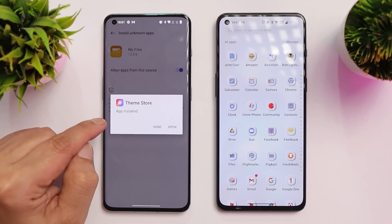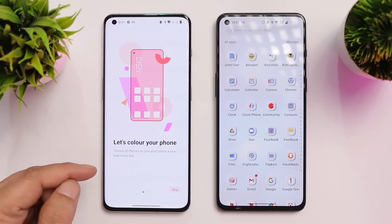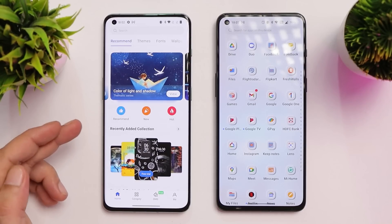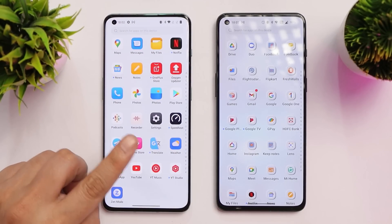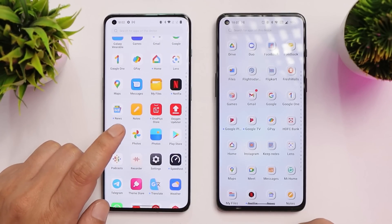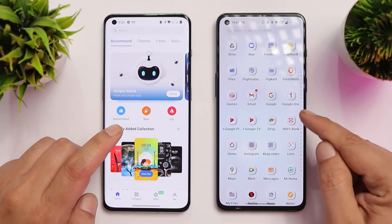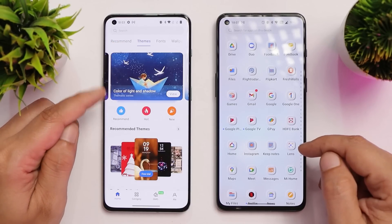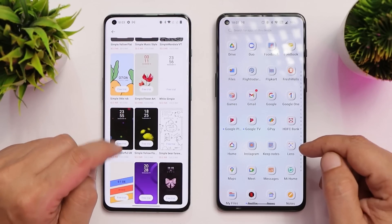Once it's updated, you can directly open the application and you'll see an introduction screen — you can just skip it. The layout remains the same: we have recommended themes, font, and wallpaper. I'll apply a theme and show you, because normally we only get five minutes of trial on the OnePlus Theme Store. Meanwhile, we'll check all the themes I've downloaded on my OnePlus 9RT, and after five minutes I'll show you whether the theme gets removed from the device or not.